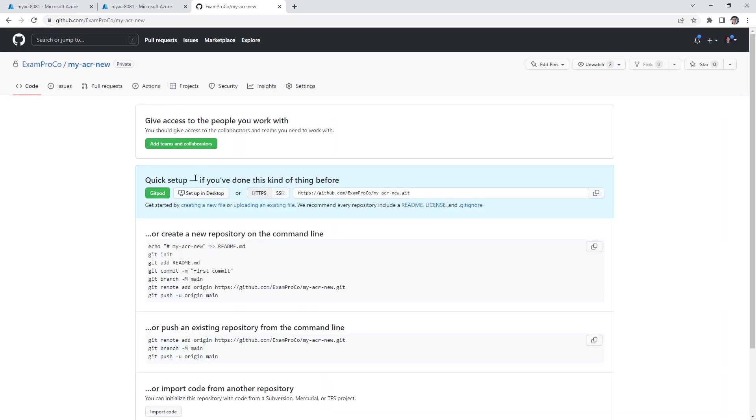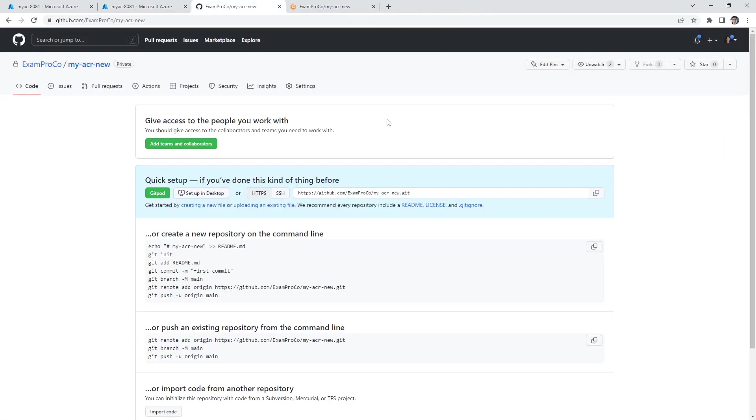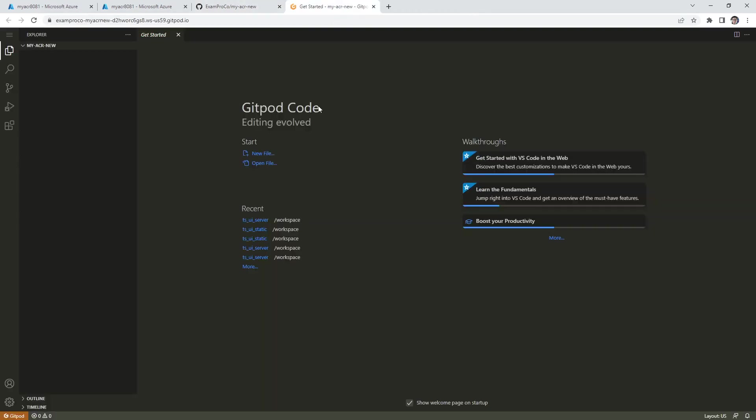And from there, I'm going to open this up in Gitpod. All you have to do to open something up in Gitpod is to attach this end here. You can also do this in your local environment, but you do have to have Docker set up. And so that's why it's easier to use Gitpod.